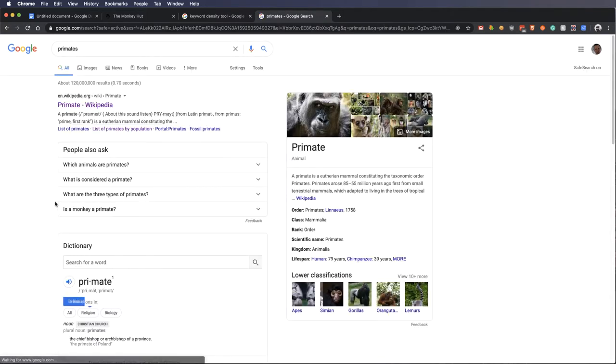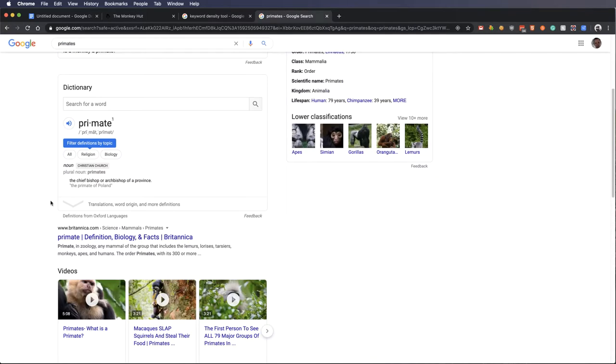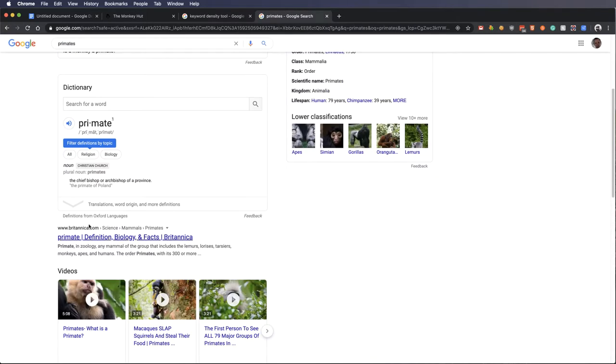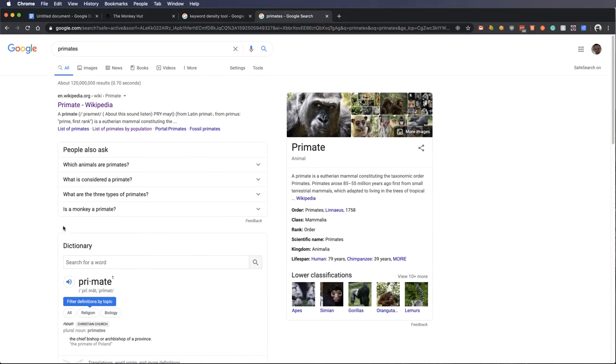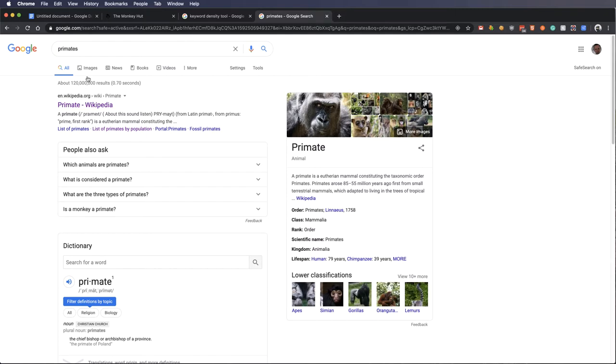Wouldn't it be helpful if our website showed up on here, and we got results not only from the monkeys results, but also from the primate results? That would essentially double our amount of traffic.